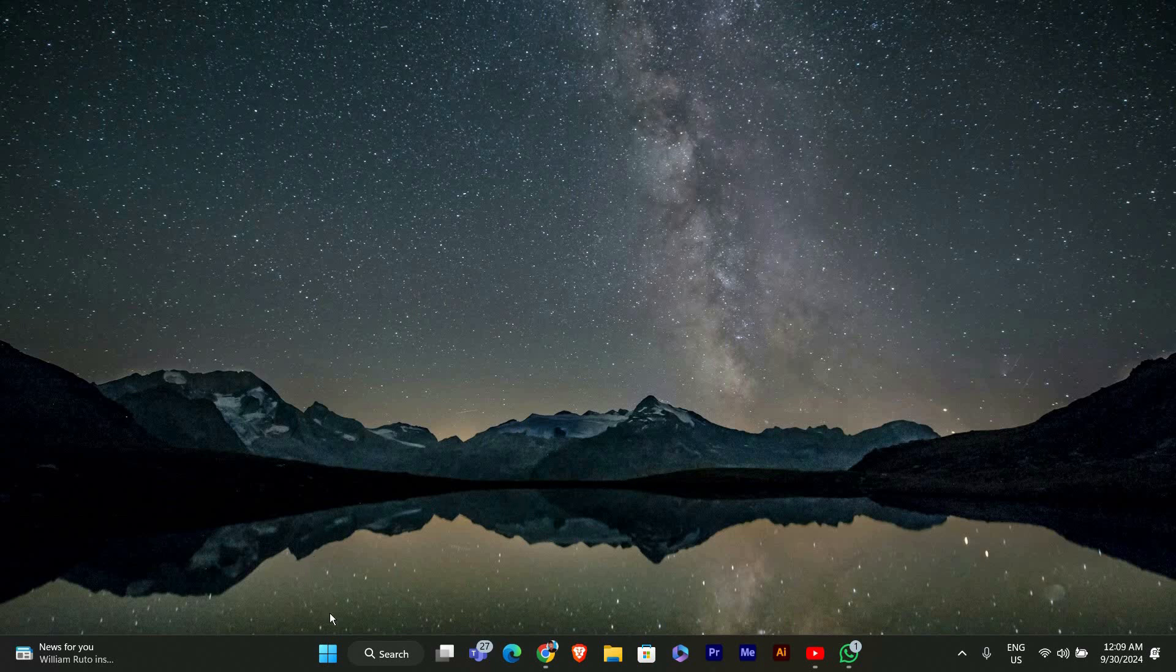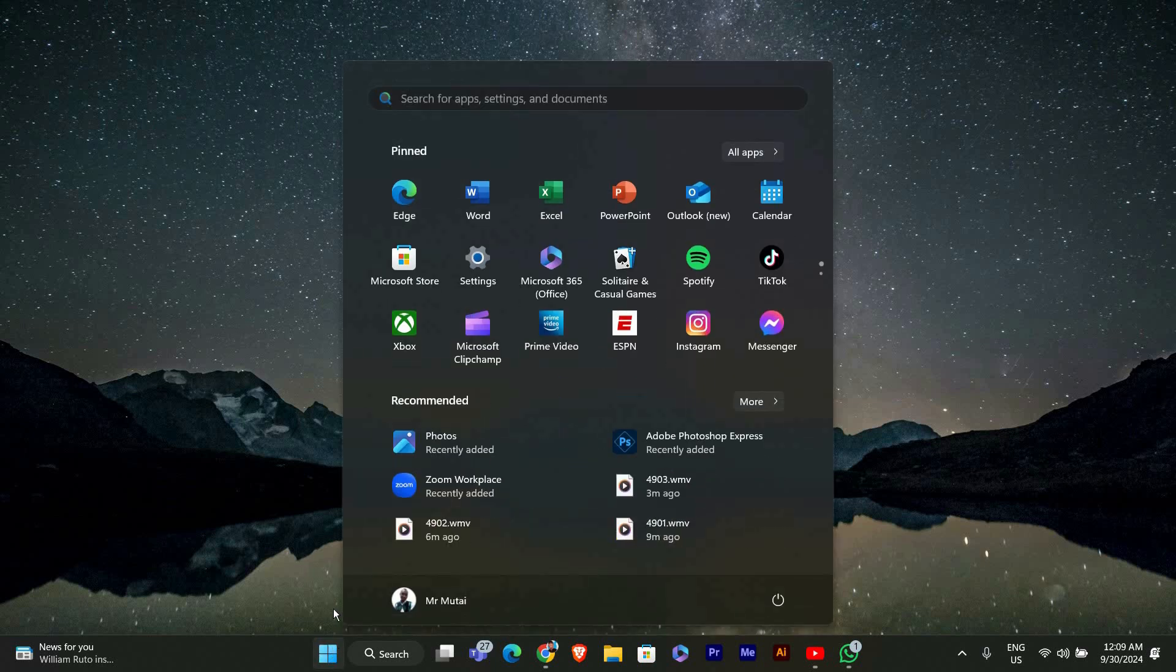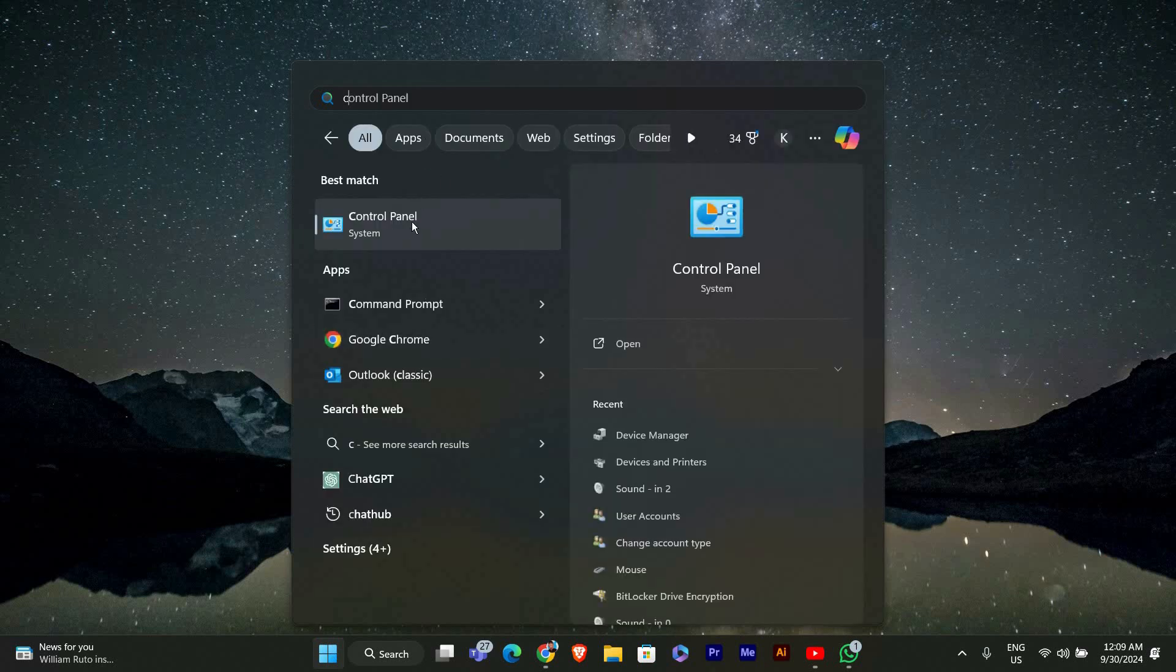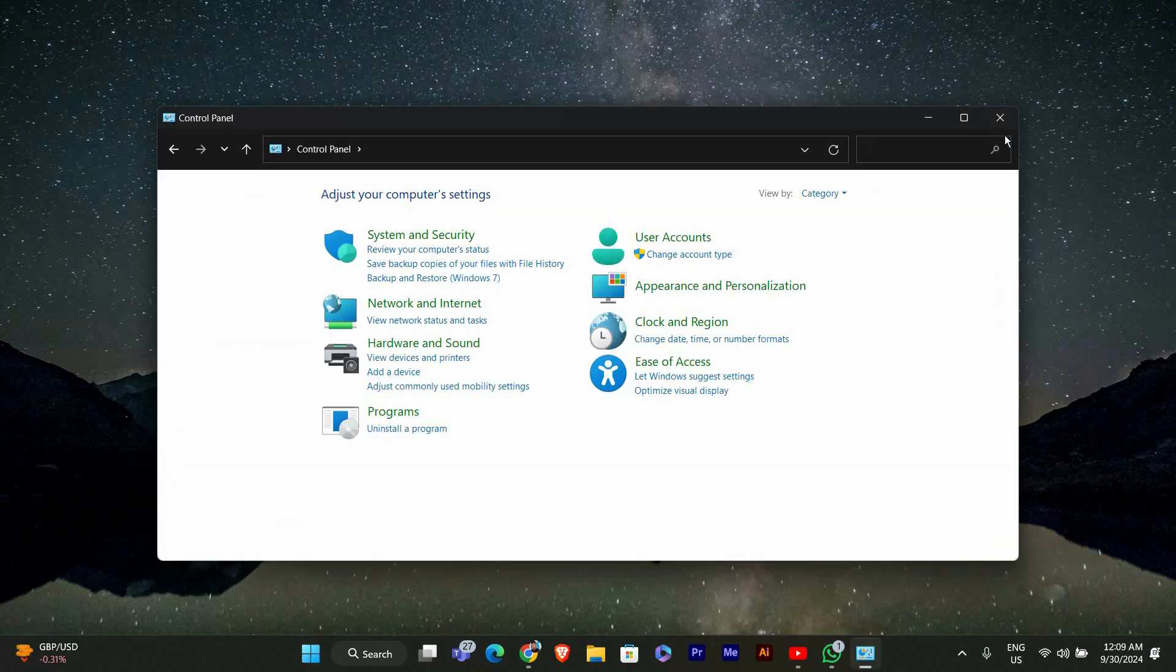First, let's head to the Control Panel. You can find it by clicking the start button and typing Control Panel in the search bar. Once you see it, click to open it.